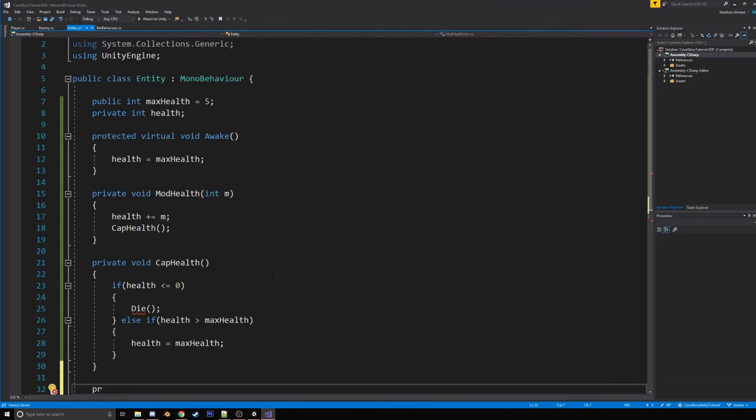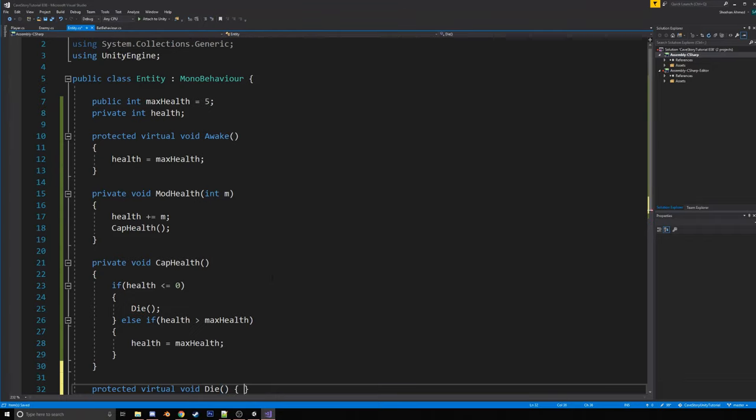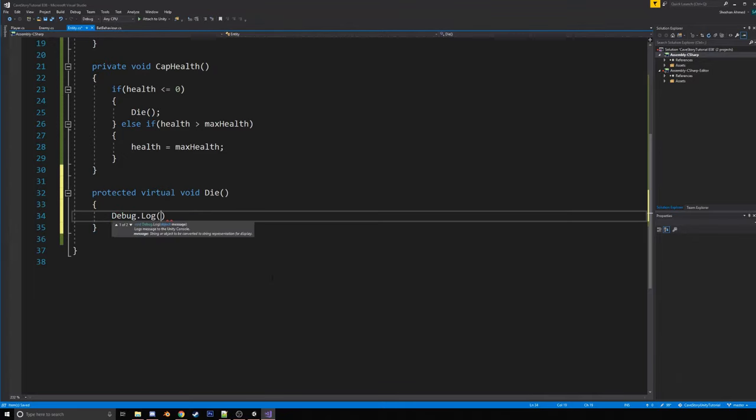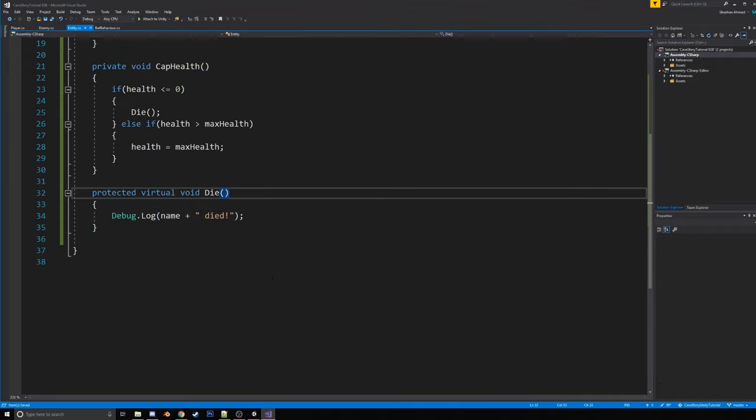And then private. Actually, no, we're so die is going to be another protected virtual, oops, virtual void die, because we're going to want different entities to do different things. You know, like when, when the enemy dies, it's going to like maybe release a particle system. When the player dies, it's going to be game over and put up the UI for all that. Right. So for now, all we're going to say is debug dot log or say name plus died. That's all we're going to do for now in this one.